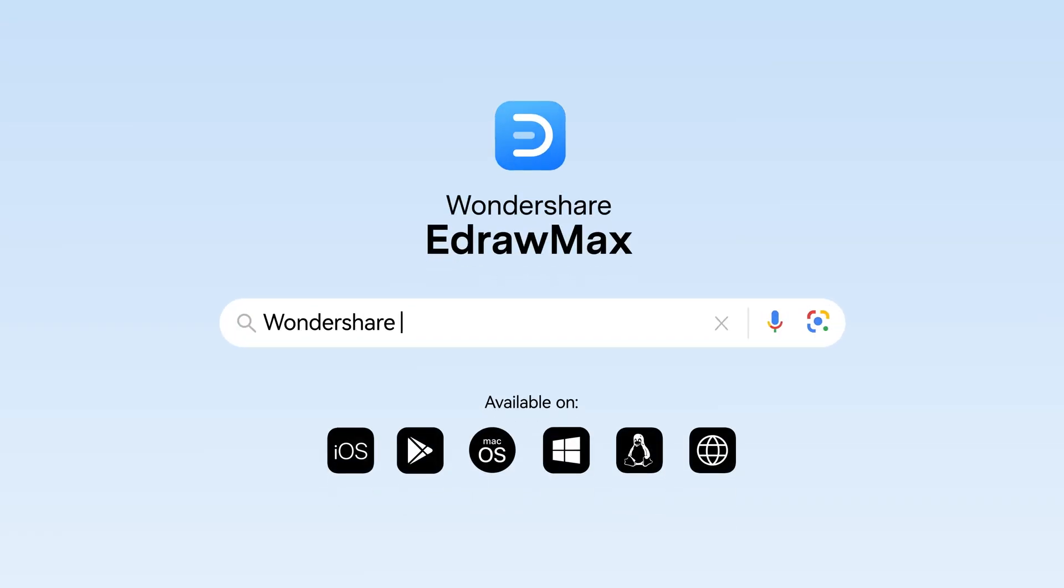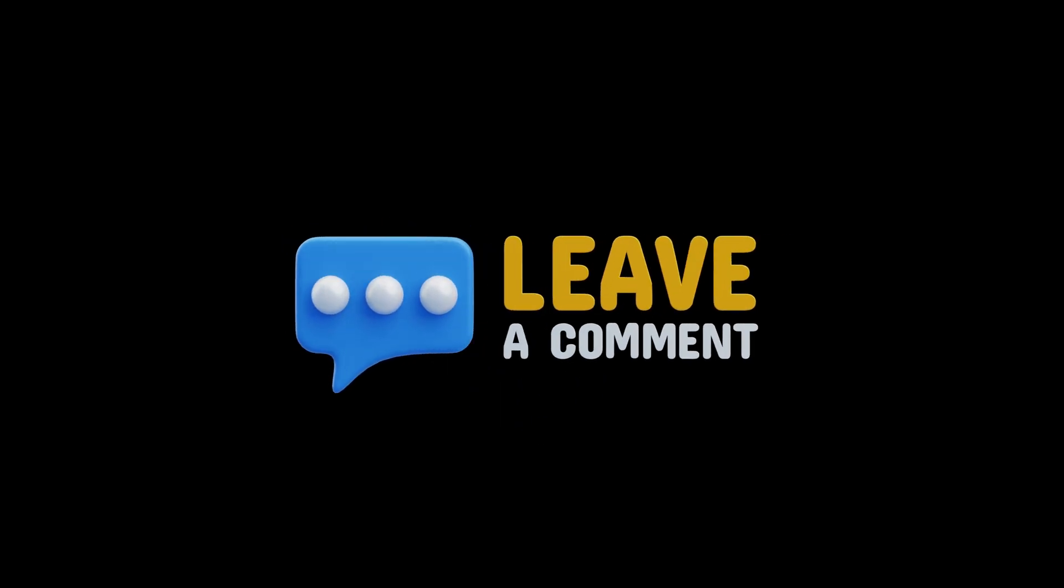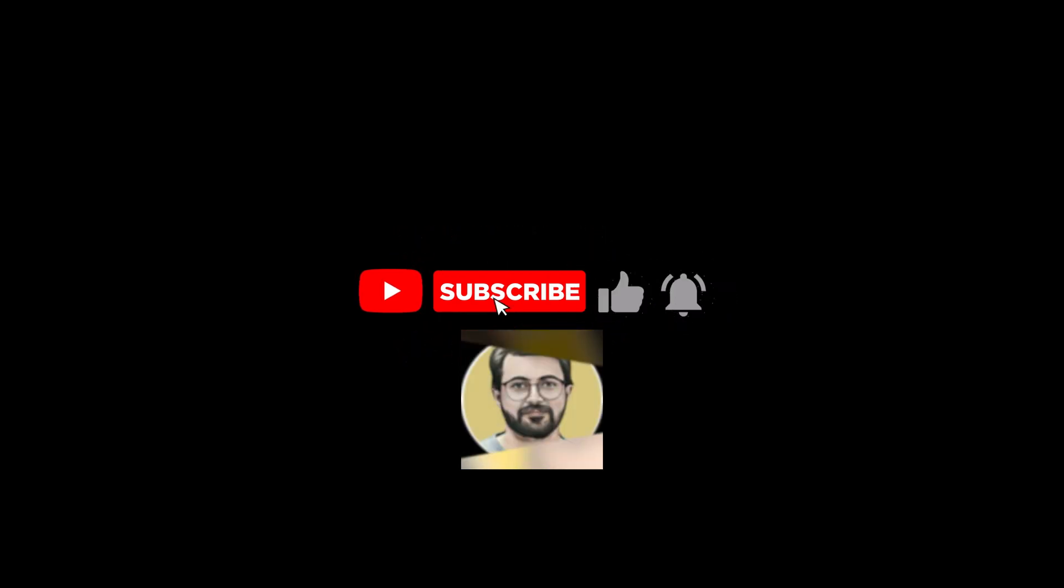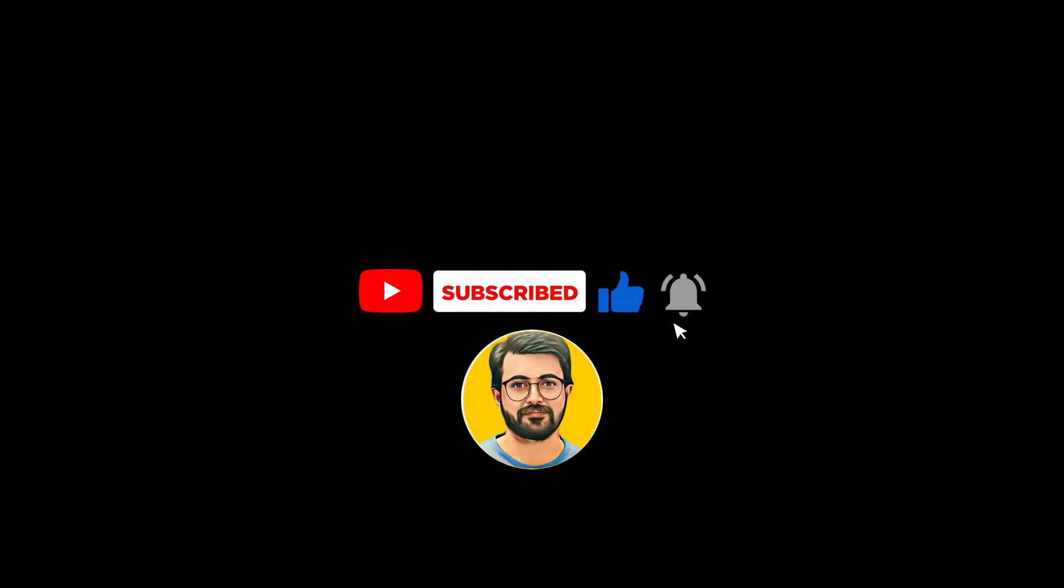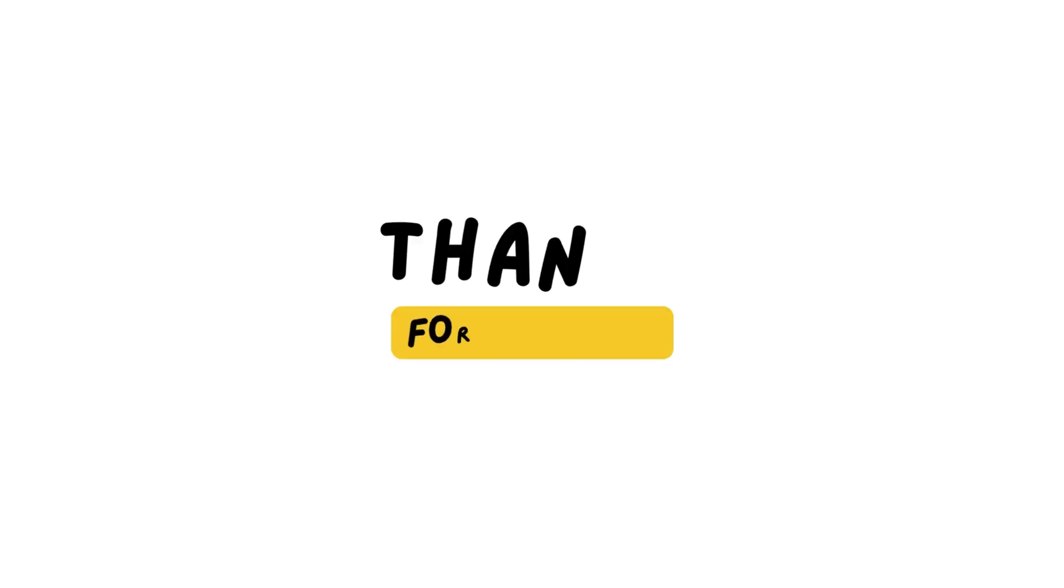Try eDraw Max for yourself using the link in the description, and let us know your thoughts in the comments. Don't forget to subscribe for more AI-related content. Thanks for watching, and see you in the next video!